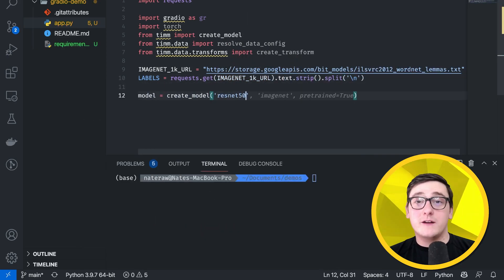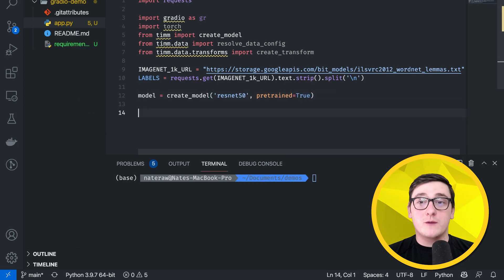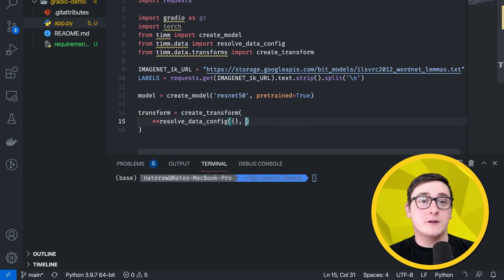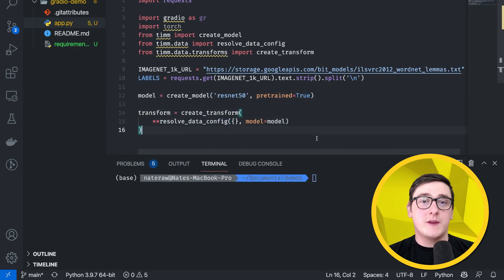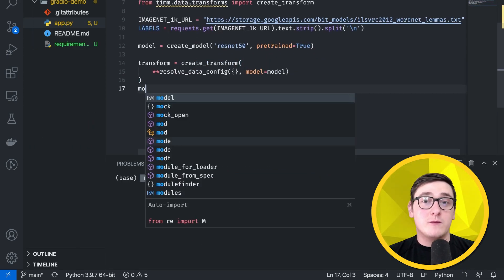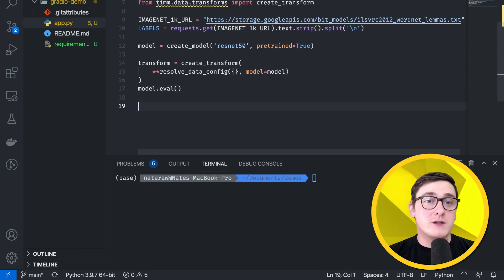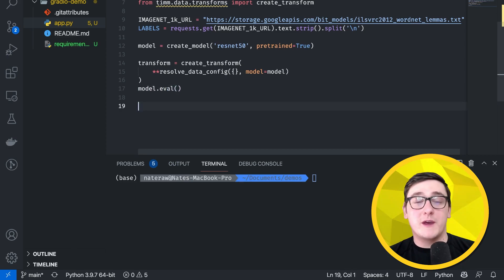After that, we'll define the model and its required transform, which can be done by calling some internal TIM functions, and then we'll make sure that the PyTorch model is set to evaluation mode since we'll be making predictions.